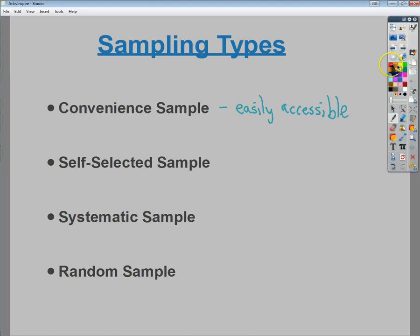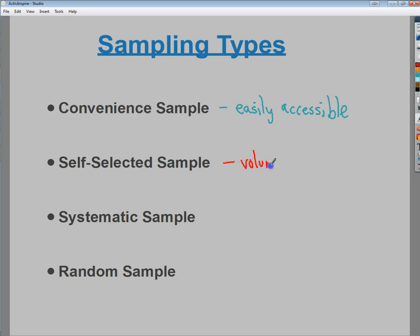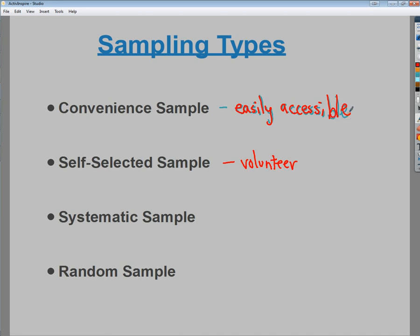The next type is a self-selected sample, which is a nice way of saying volunteer. You ask people who are interested to give information. That's not the best way to get unbiased information, because you're getting people who are passionate about it — people who care a lot about it one way or the other, not people who are indifferent.